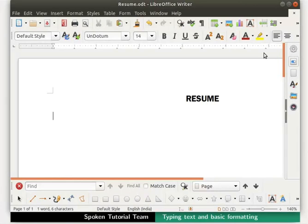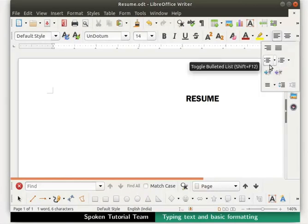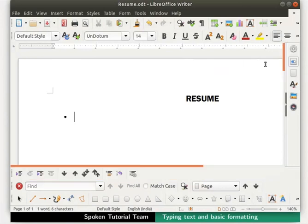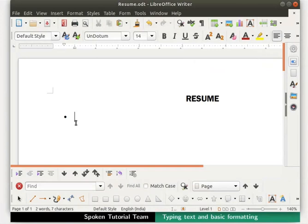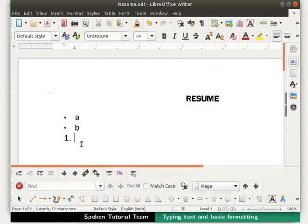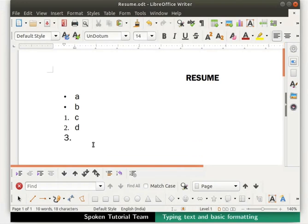In the formatting toolbar, we see the separate icons for bullets and numbering. Let's click on the bullet icon. Immediately, a dot or bullet symbol appears on the document. Let's type the alphabet A and press Enter. Now, let's type B and press Enter. Next, let's press numbering icon. Immediately, the bullet symbol is converted to number 1. Type C and press Enter. Type D and press Enter. Hope this gives you a clear picture of the difference between bullets and numbering.